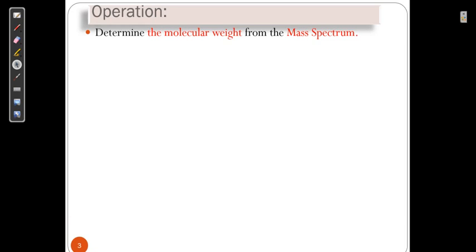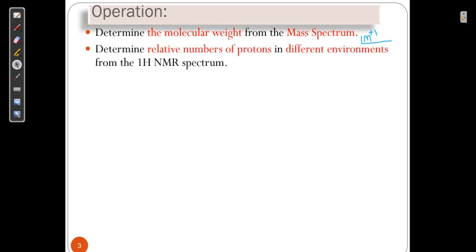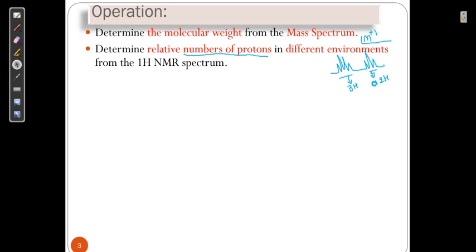The first step is to determine the molecular mass from the mass spectrum — that is the M+ signal. The M+ signal gives us the mass. Then we have the relative number of protons, which we understand from NMR. But dear students, you must know the basics of NMR, mass, IR, and UV before you can understand this lecture. A signal pattern shows the nearby carbon has three hydrogens, or two hydrogens — we will see this in detail in coming videos.